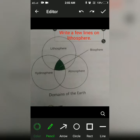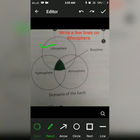Write a few lines on lithosphere. Lithos means land. The lithosphere is the hard outermost solid layer of the earth, which is made up of rock material and is called the crust. Most part of it is covered with a solid layer of varying depth. It is an irregular surface which extends over the continents as well as ocean beds.